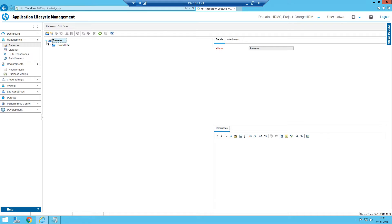If you want to create releases, first you create a project folder. I have already created one release in an earlier session, and I created the project folder called rmchr. I don't need to create another folder because the folder is already there, so let's use the existing folder itself.